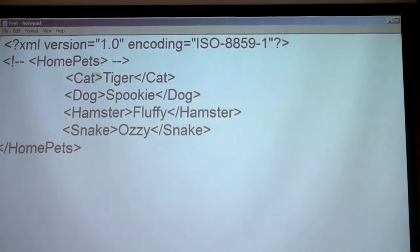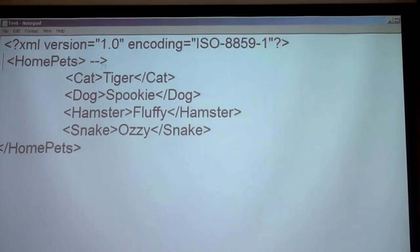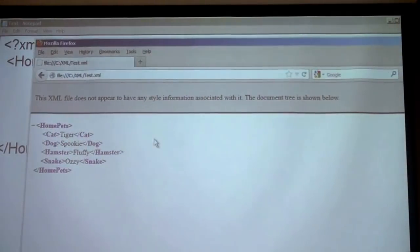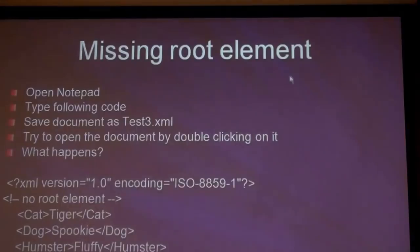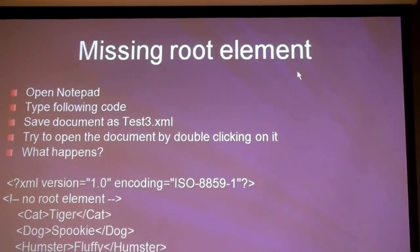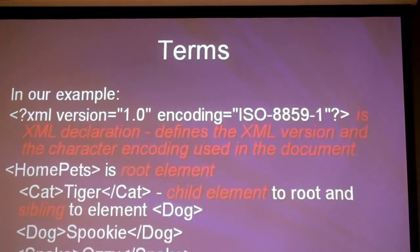The exercise: open Notepad and create an XML document listing two of your relatives. You can use fictitious names. Use these elements: first name, last name, age, occupation, and where the person lives. Create the document for two relatives, not one. When you load it in the browser, you should see it without errors. If there are errors, fix them.